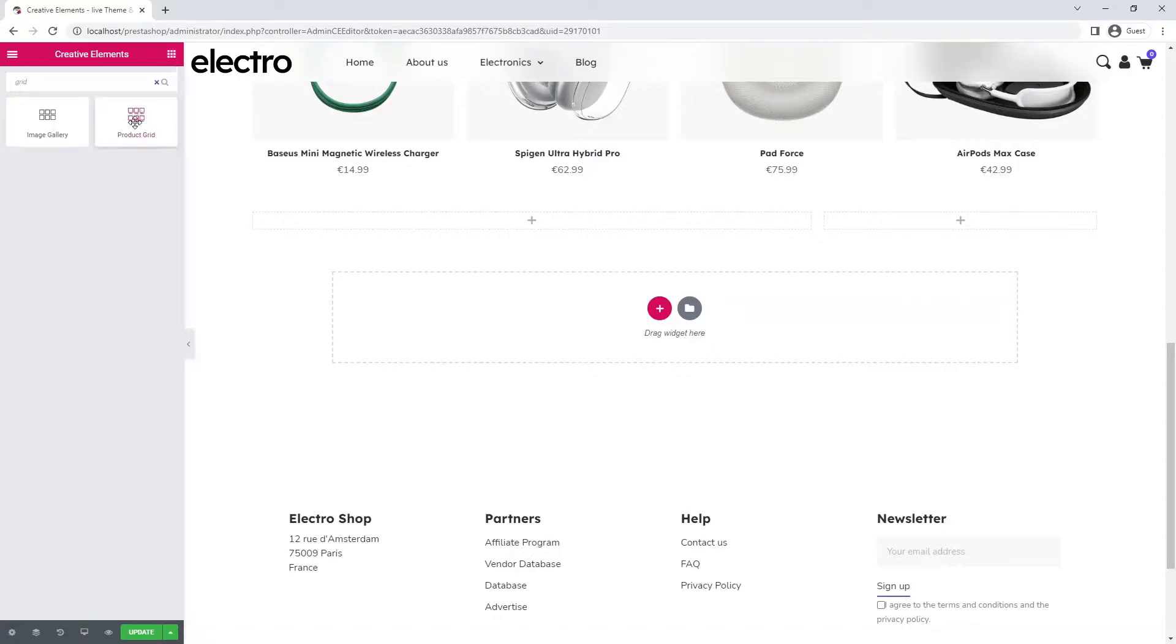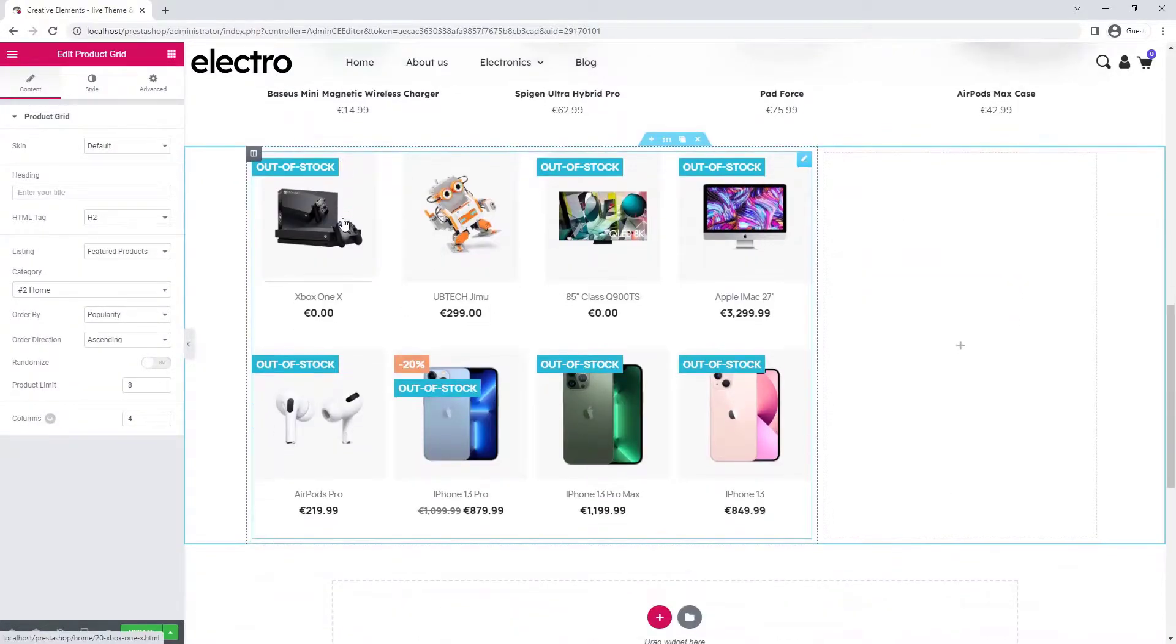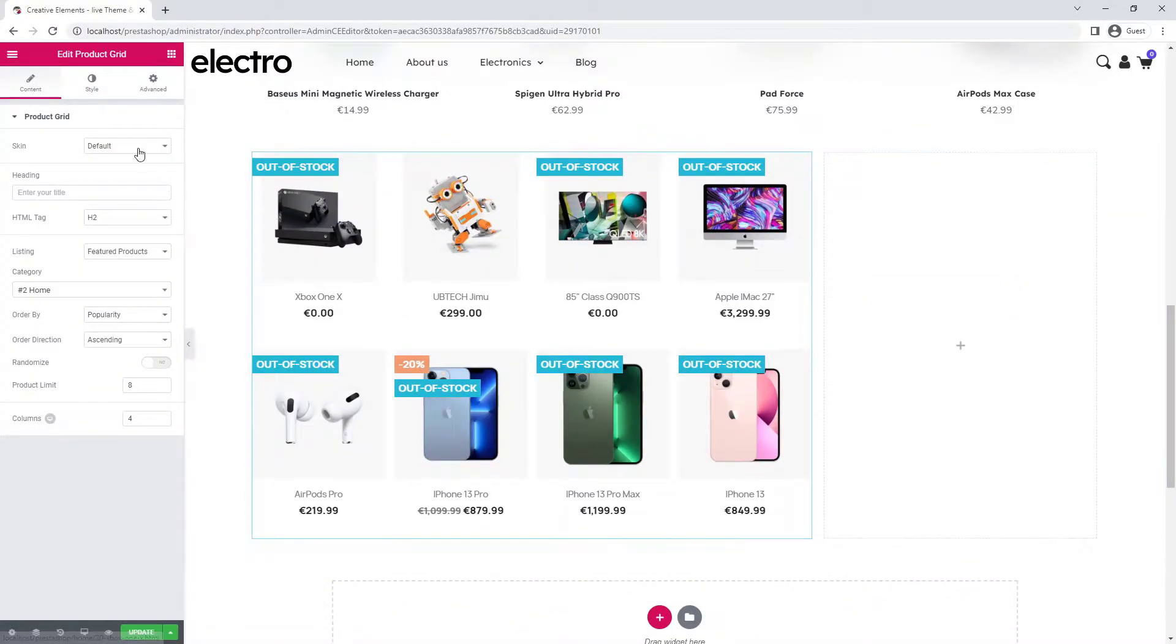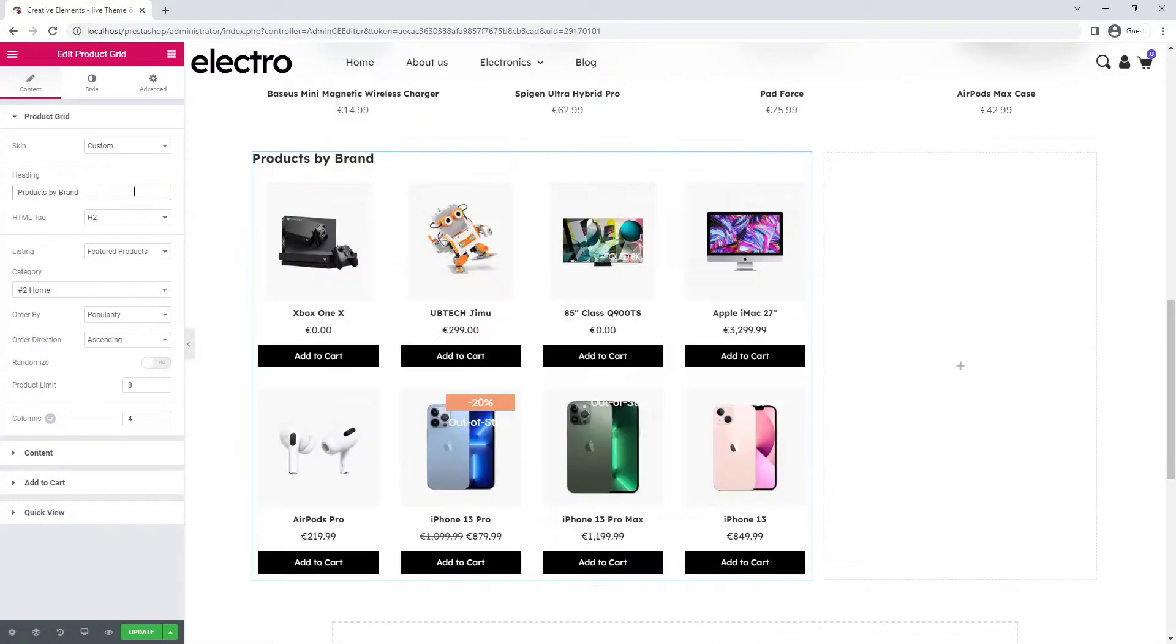Now I drag and drop a product grid widget into the left column. I set its skin to custom for additional editing options. I enter a title that summarizes what products are shown here.